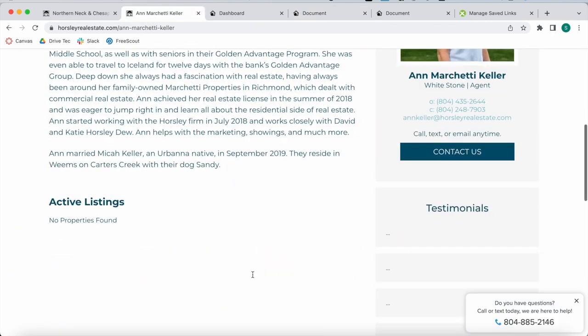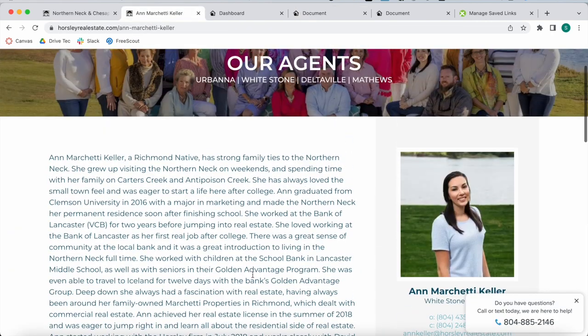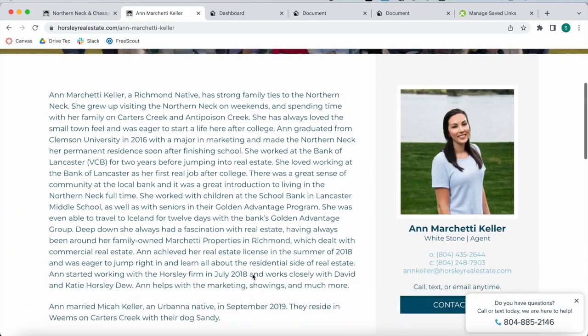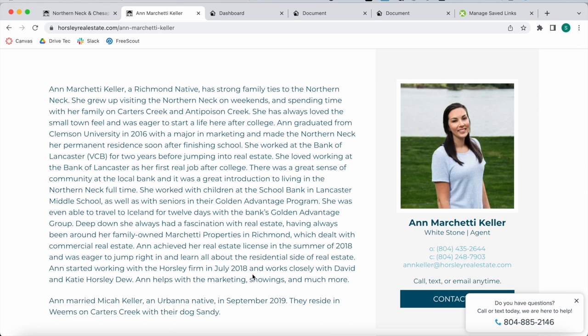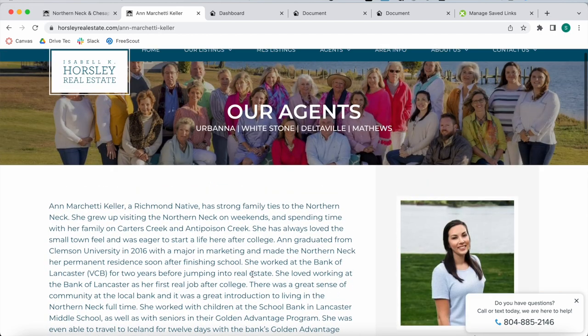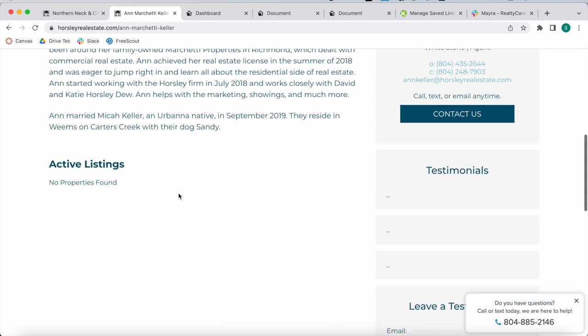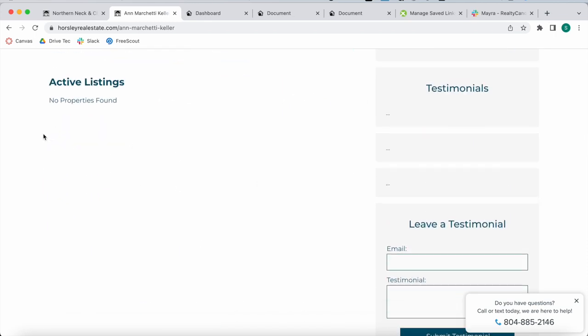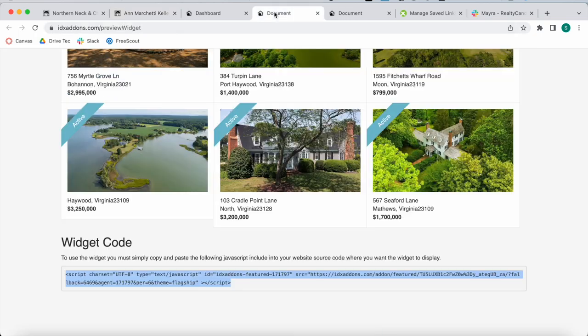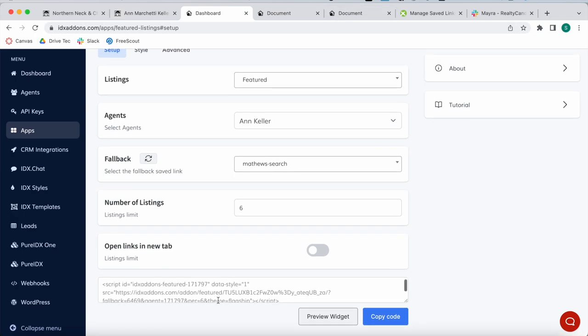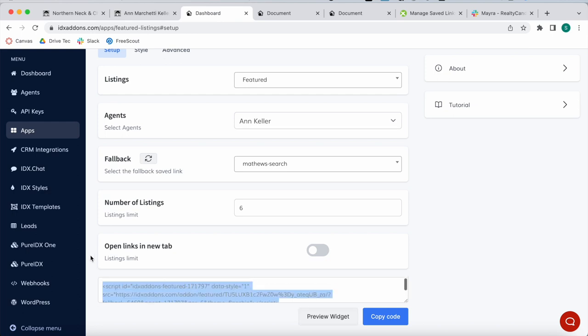Then preview the widget again to see how we have properties showing up now. When there are active listings, the active listings would be showing. When there aren't, we have a fallback so that people are looking at properties always. You can have no properties found for active listings but then add in a message that says check out these properties in the same area. All you have to do is copy this code and add it onto the site where you want to show it.